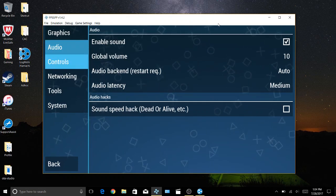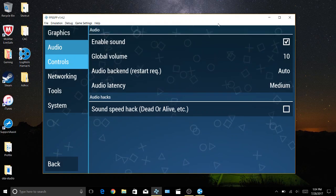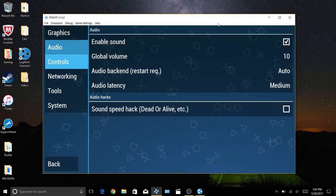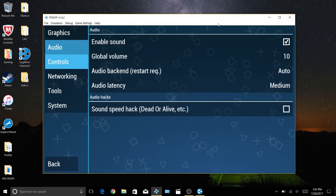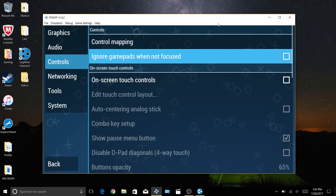It took me like a day and a half to figure it out but these were the settings I used. Controls, nothing really here.